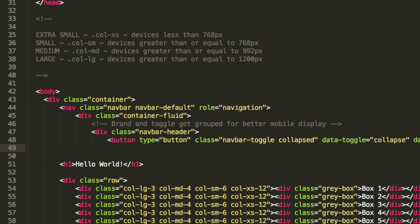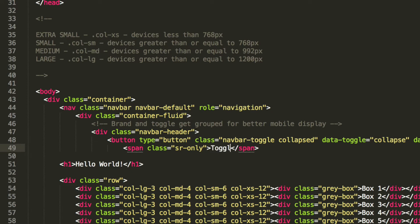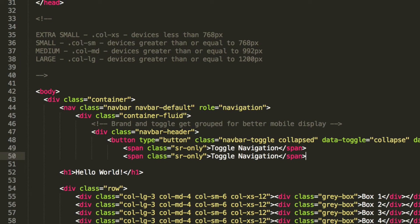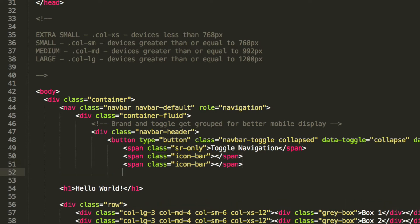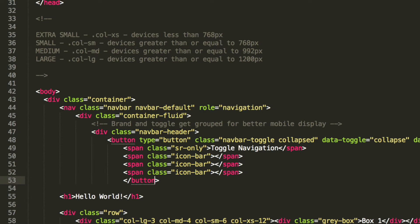Inside the button itself we're going to have a span with a class of sr-only. This is going to say 'toggle navigation', even though this isn't going to appear visually. Then we copy and paste a span with a class of icon-bar three times. Let's close off the button tag.